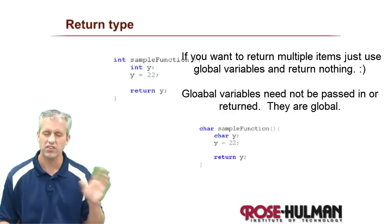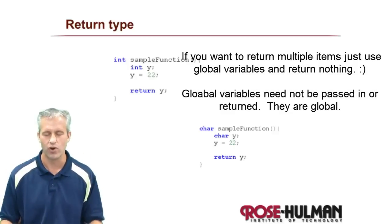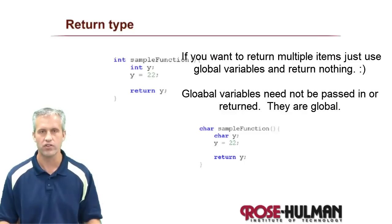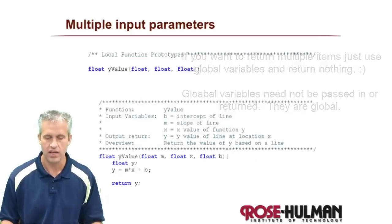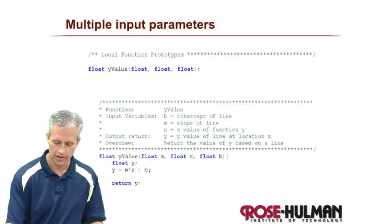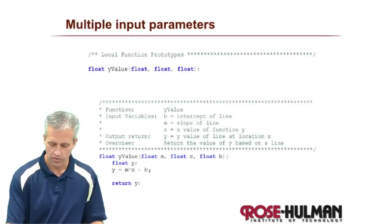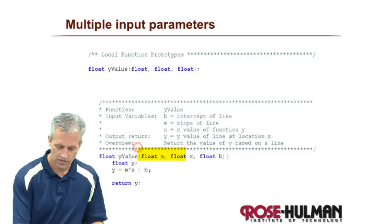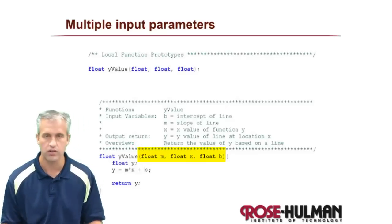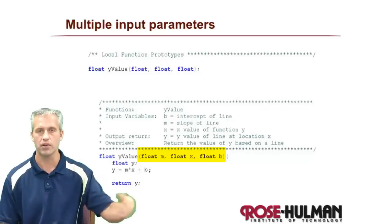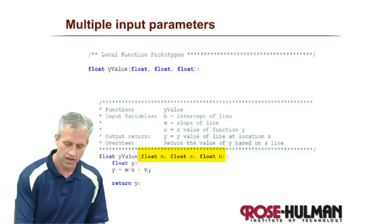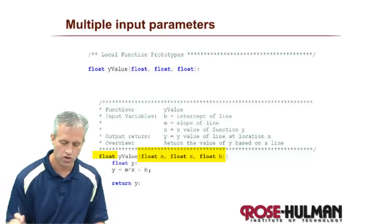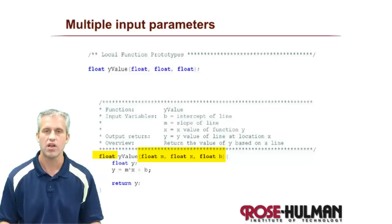You always return exactly one item, which is kind of a limitation of C. There are ways around it, but we're not going to talk about pointers. So you return one thing, but you can pass in as many things as you would like. So in this example here, we're actually passing in three different floats. So we're passing in a bunch of things. And then we're returning just one float.